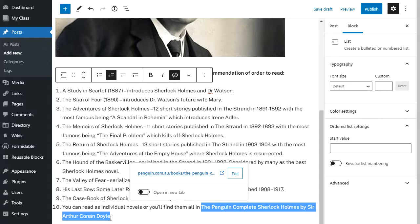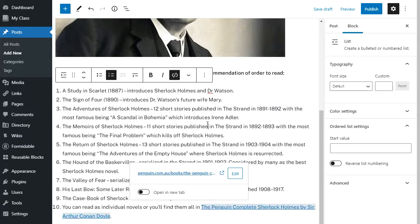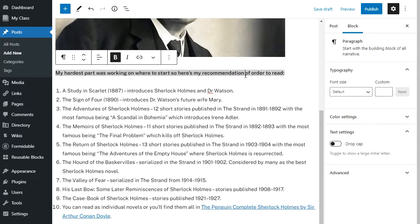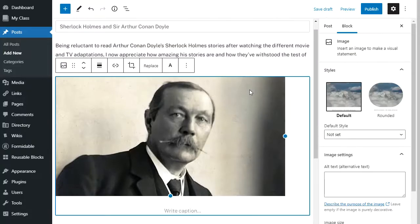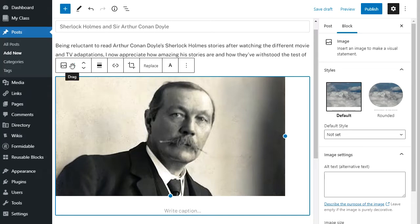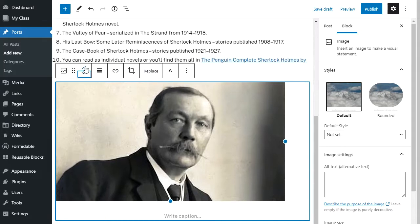I can also move blocks up and down. If I don't like the location of where I put something, I can use the move down or move up option, or I can drag it to a new location. For example, if I wanted to move this image, I could just do this.